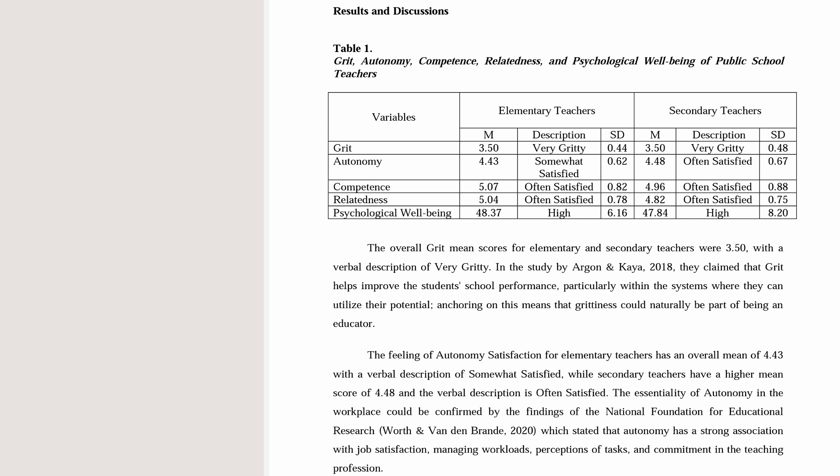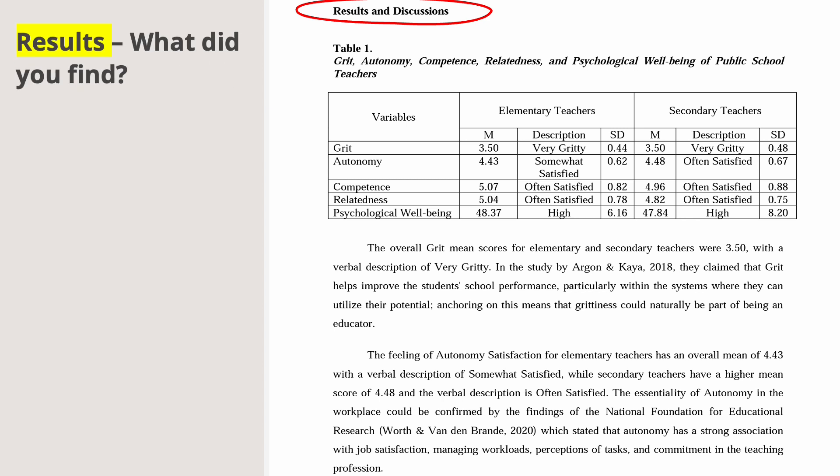Now we go to Results and Discussion. Some research journals combine results and discussion in one section — make sure you check their format or follow the given template of your professor. Results answers: what did you find? Looking at the example journal, the variables include grit, autonomy, competence, relatedness, and psychological well-being.